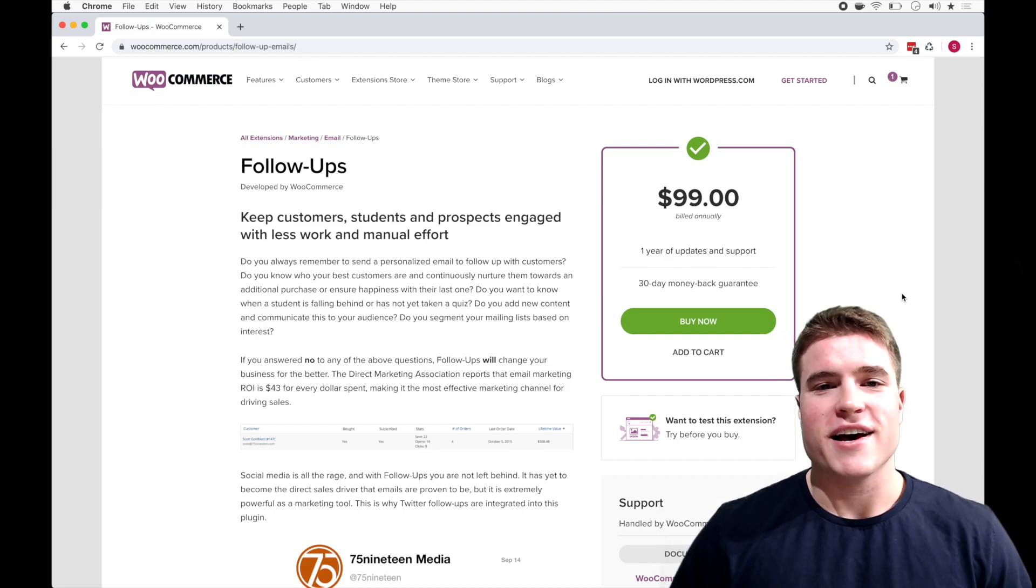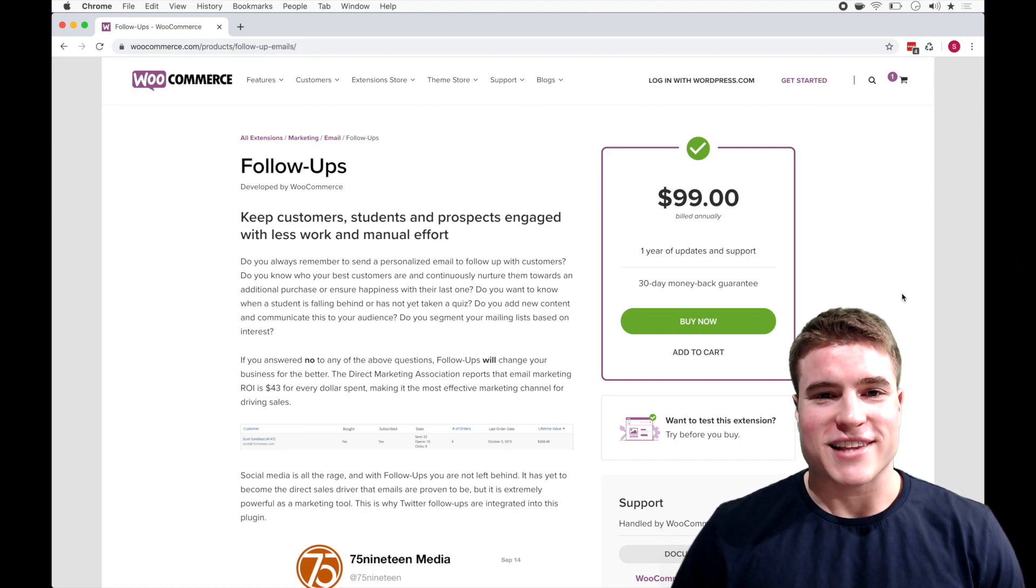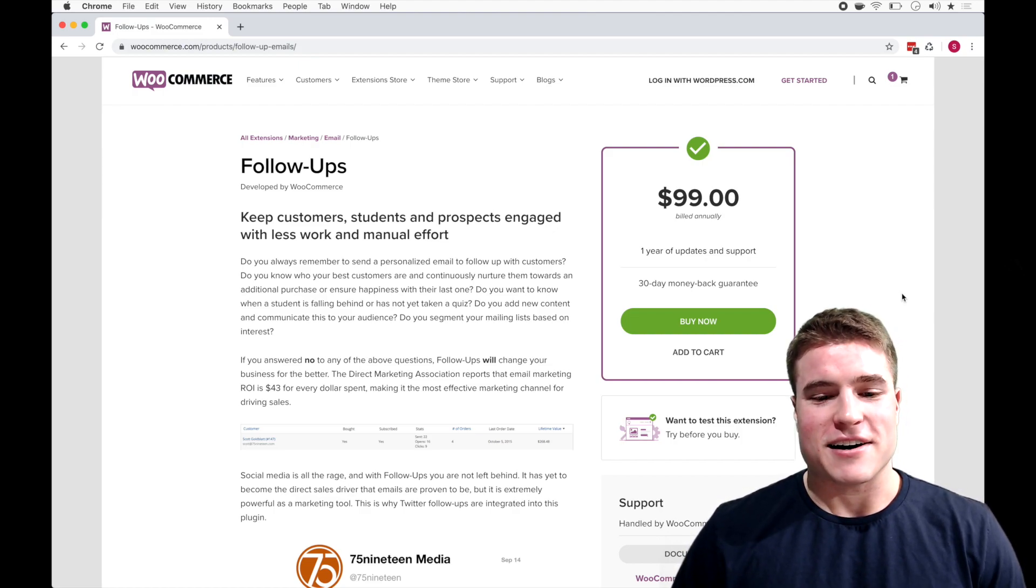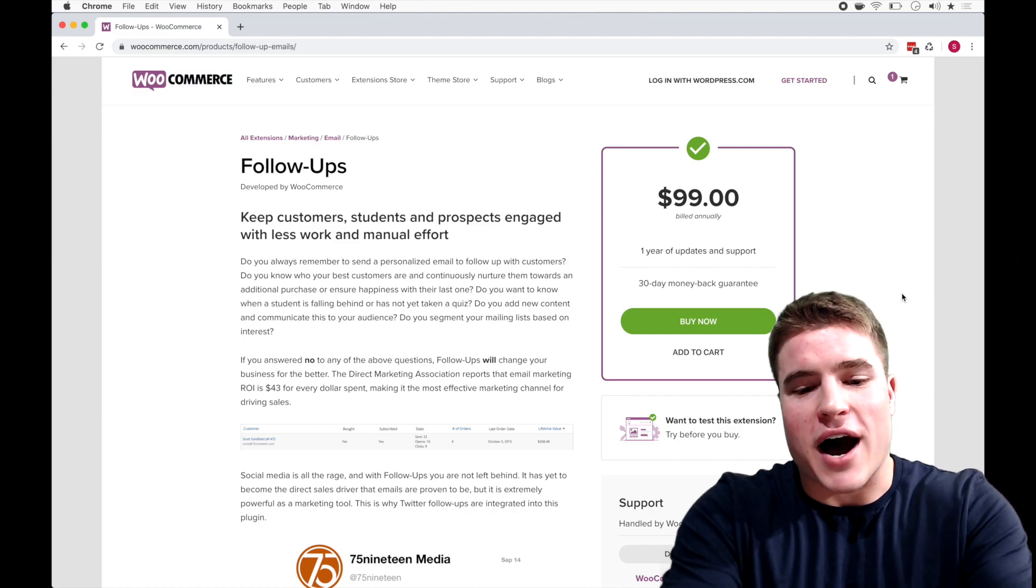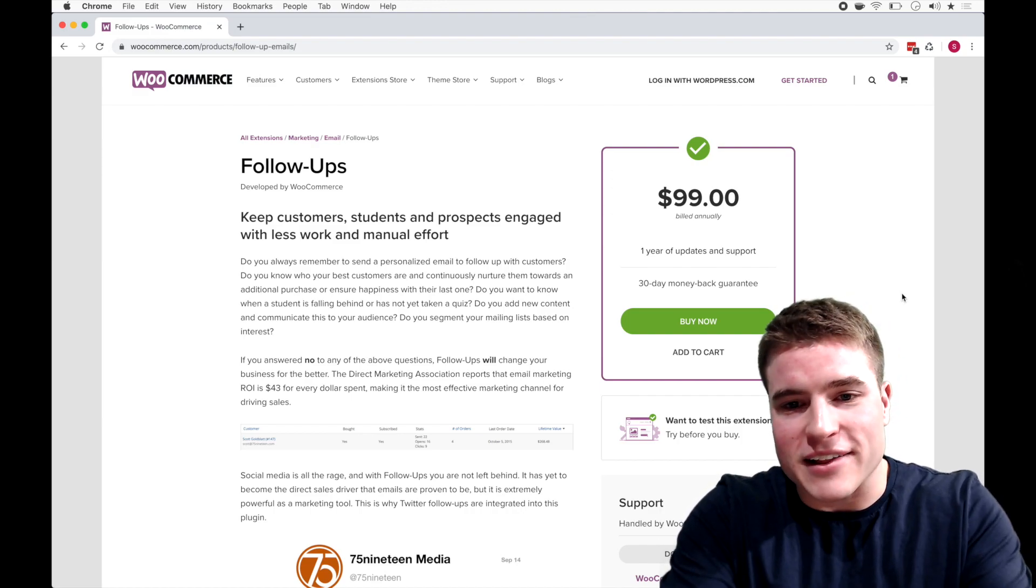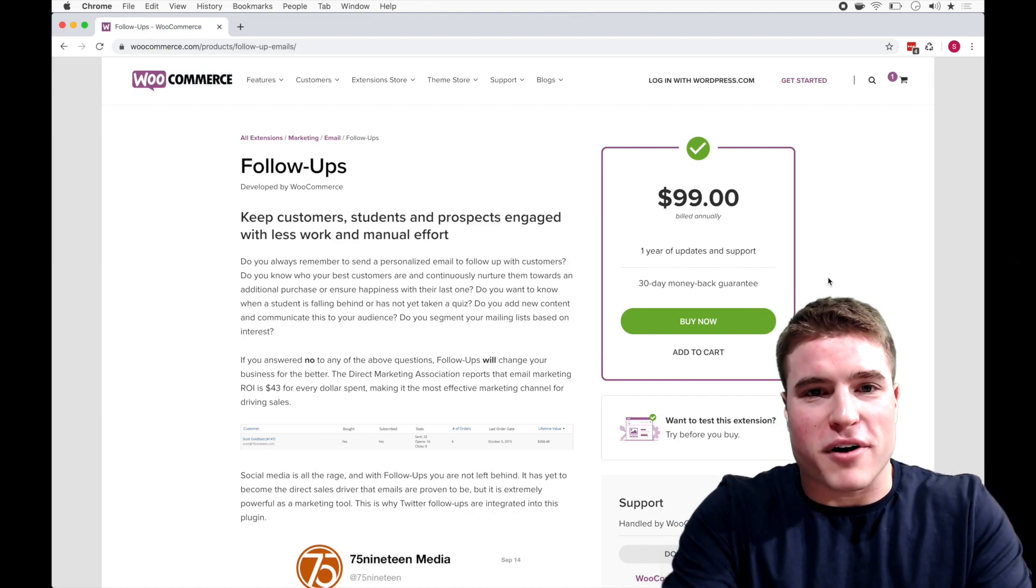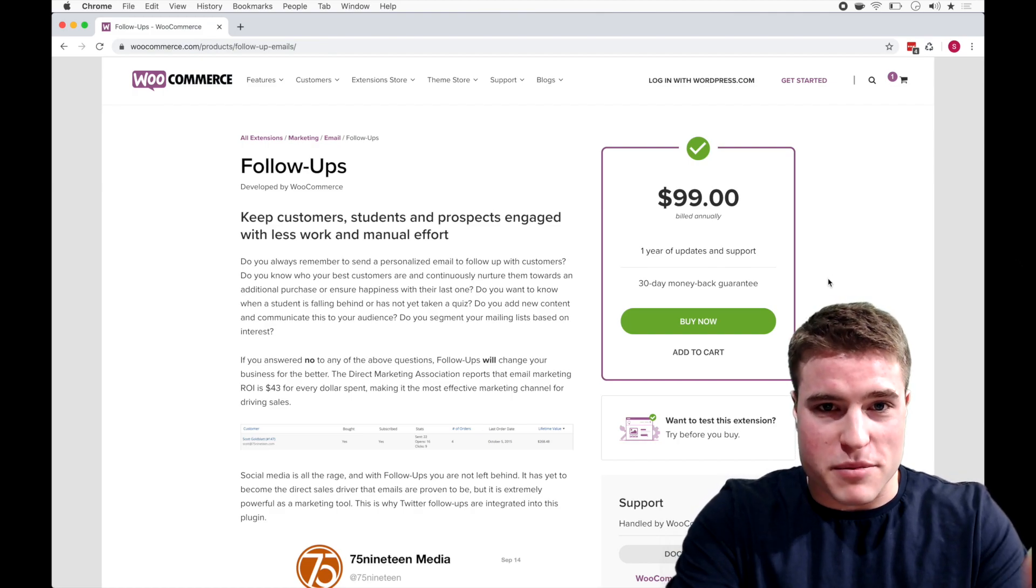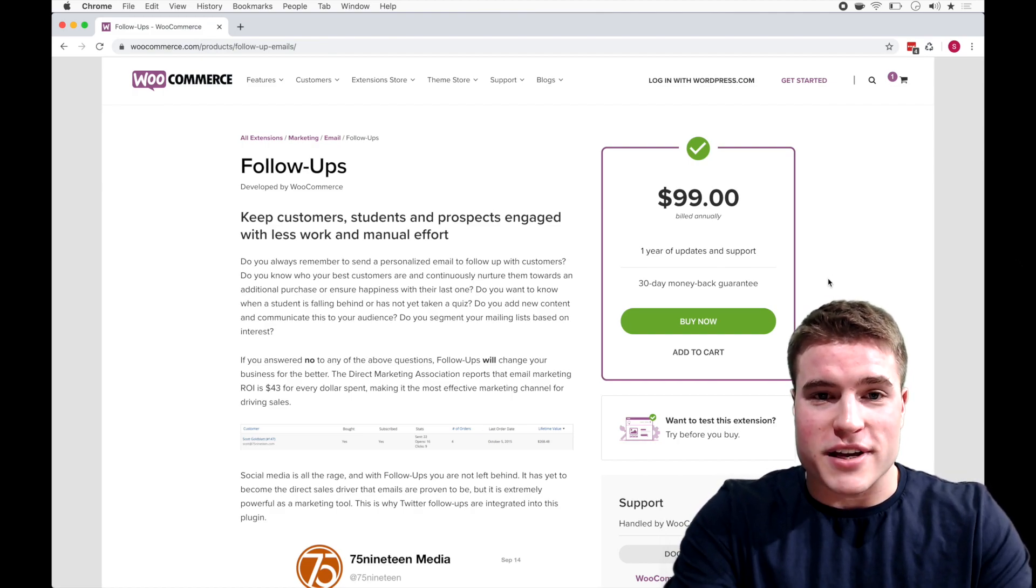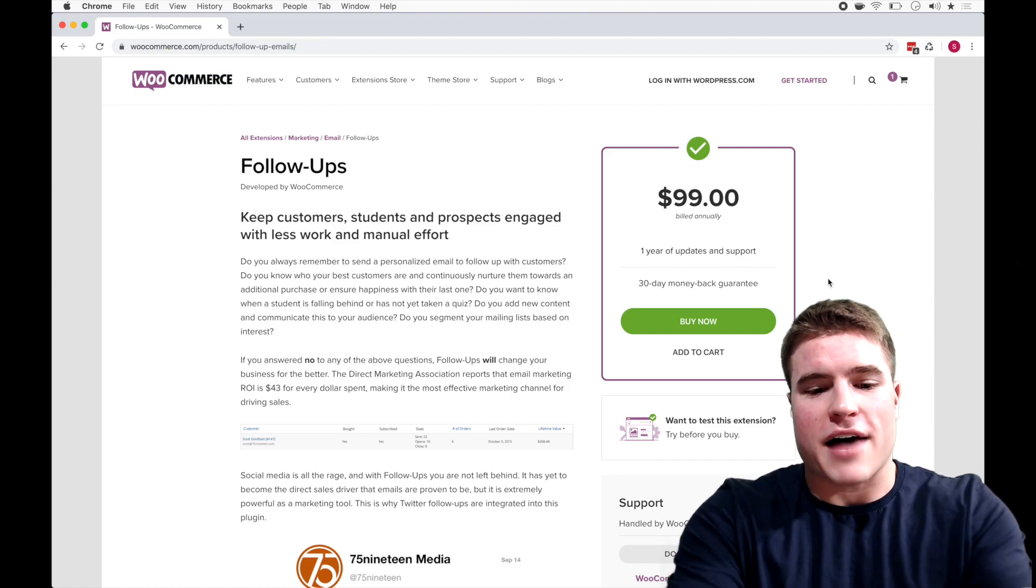So let's get into it. If you're new here, make sure to hit that subscribe button, hit that like button, and let's jump into it. So I got this plugin, the Follow-Ups plugin, and the first step would be for you to purchase it and then download it and you'll get a zip file.